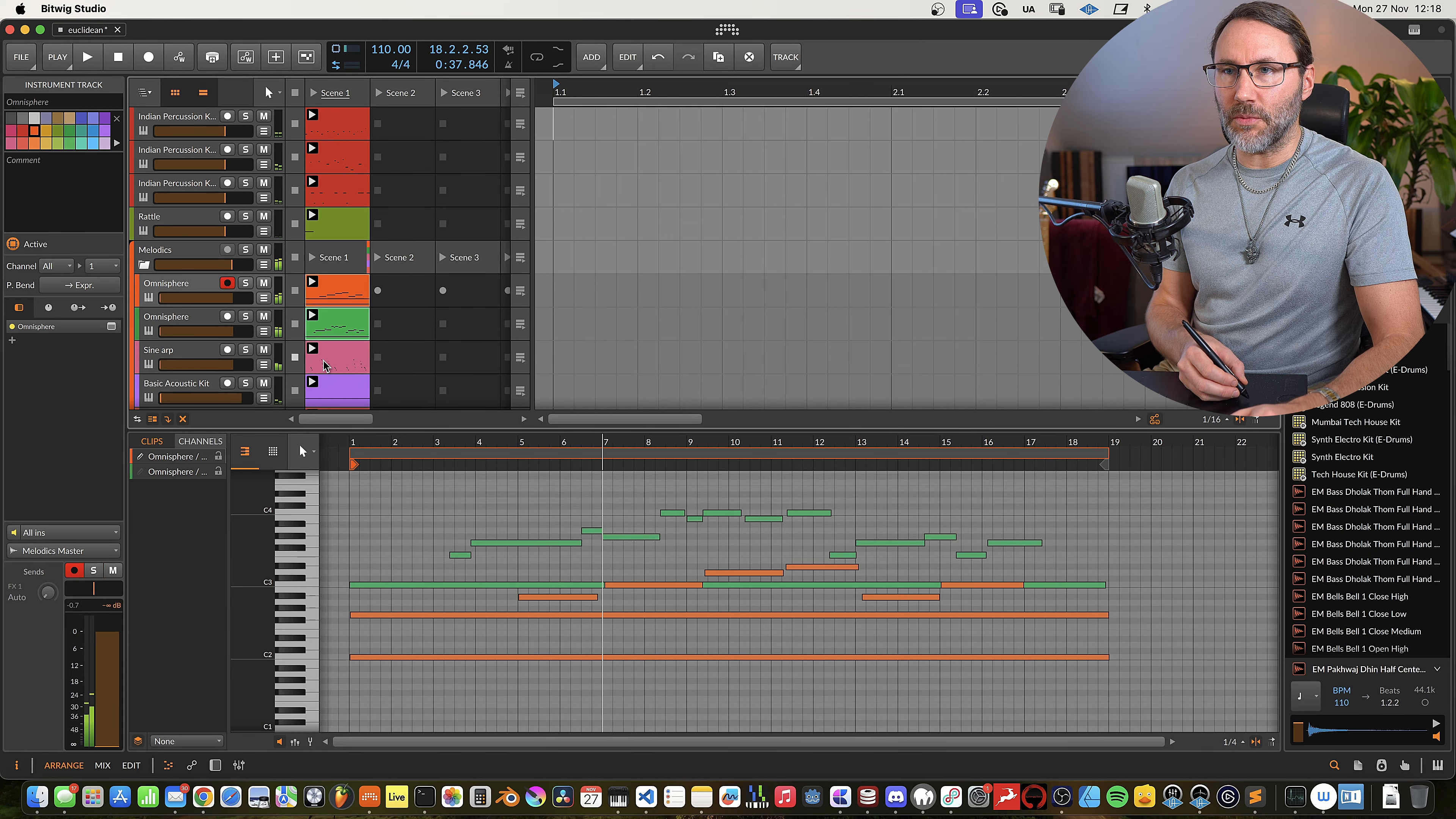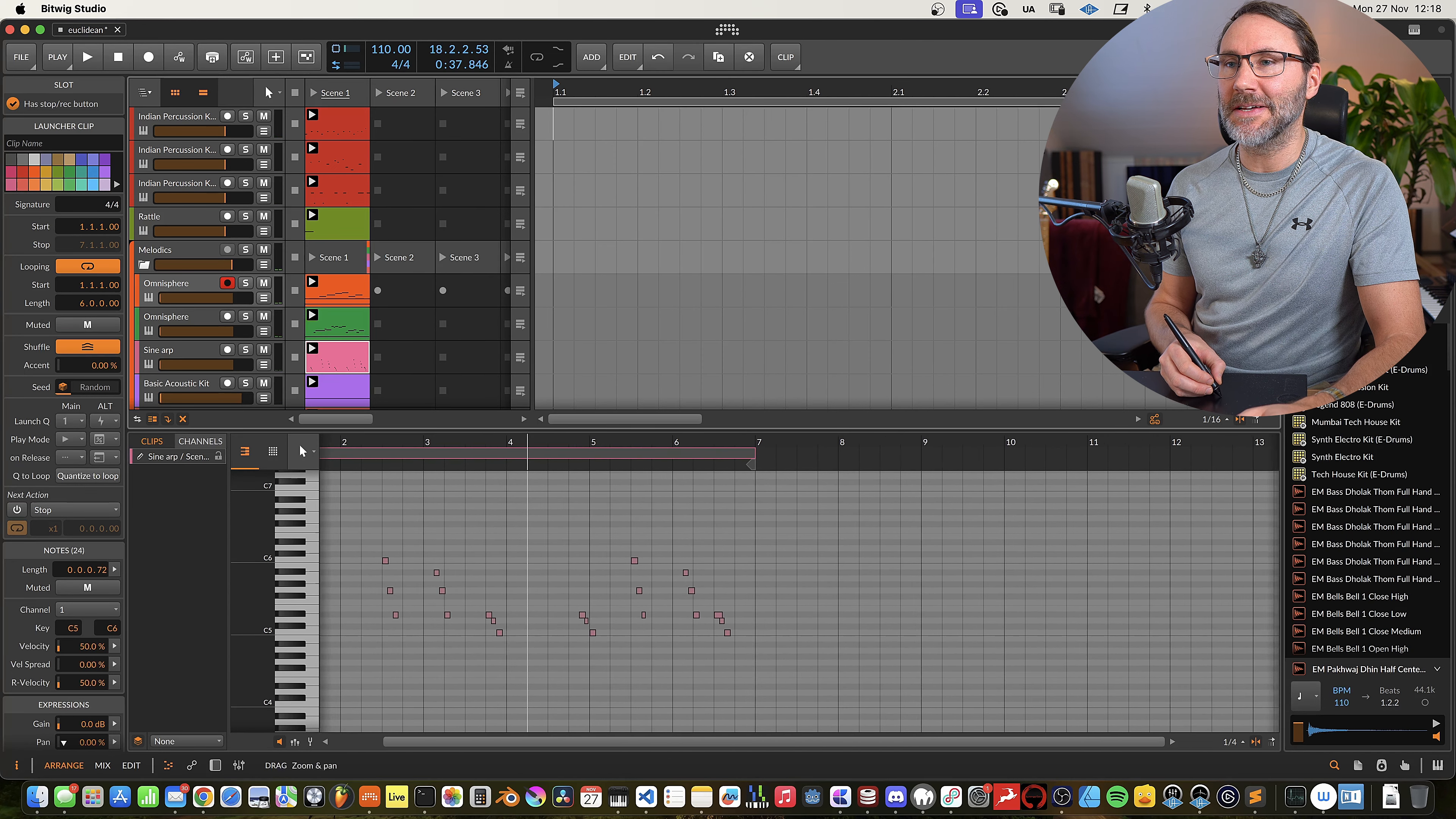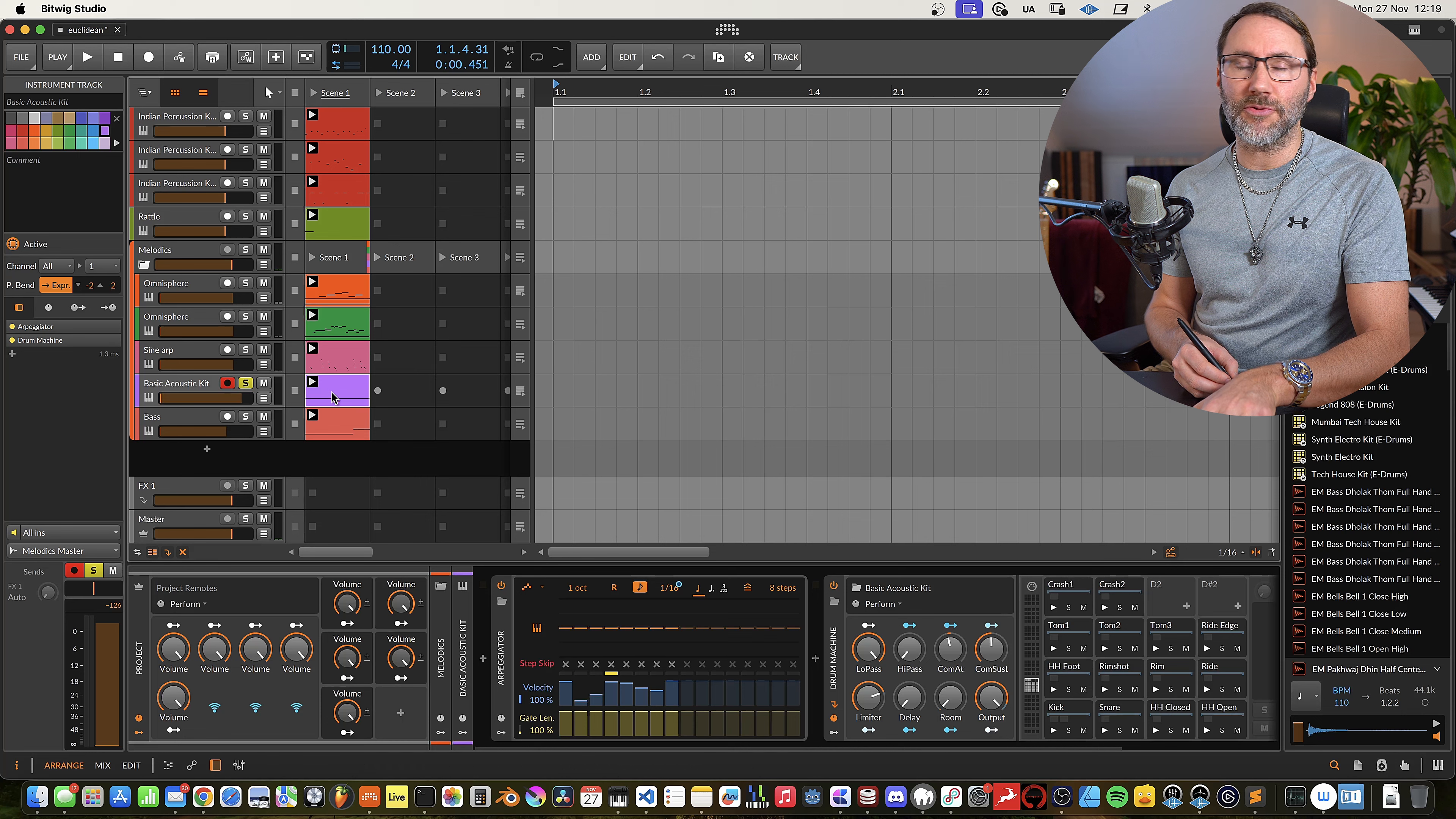And then we have a sine arp on the third clip which is six bars long, and six times three is 18, so it's going to go well with the clips above. And then we have a clip of hi-hats.